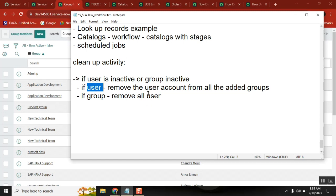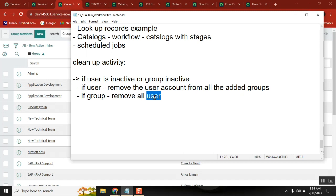We keep the proper conditions: logic is either group or user is inactive, then query the GR member table and delete it - delete multiple records. But I want to run this activity every month.